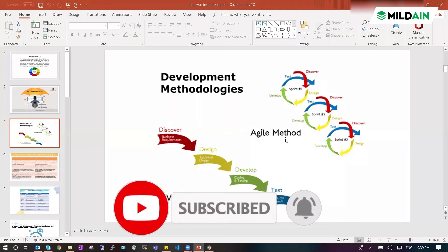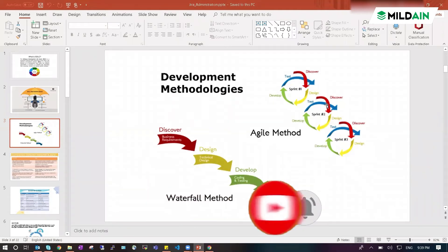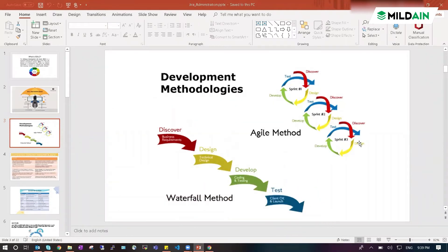Whereas in agile you can do it parallelly. One team can work on one feature, another team can work on other features, and a third team can work on yet another feature. So parallelly they can develop and test it. But suppose if a new feature is coming in.